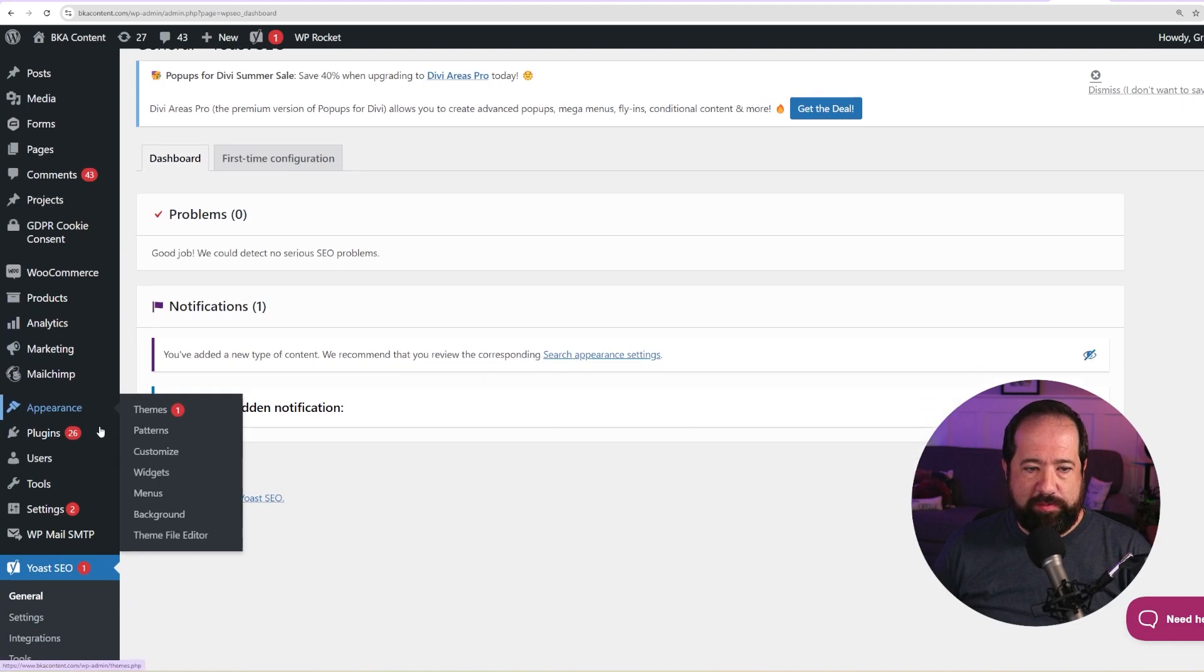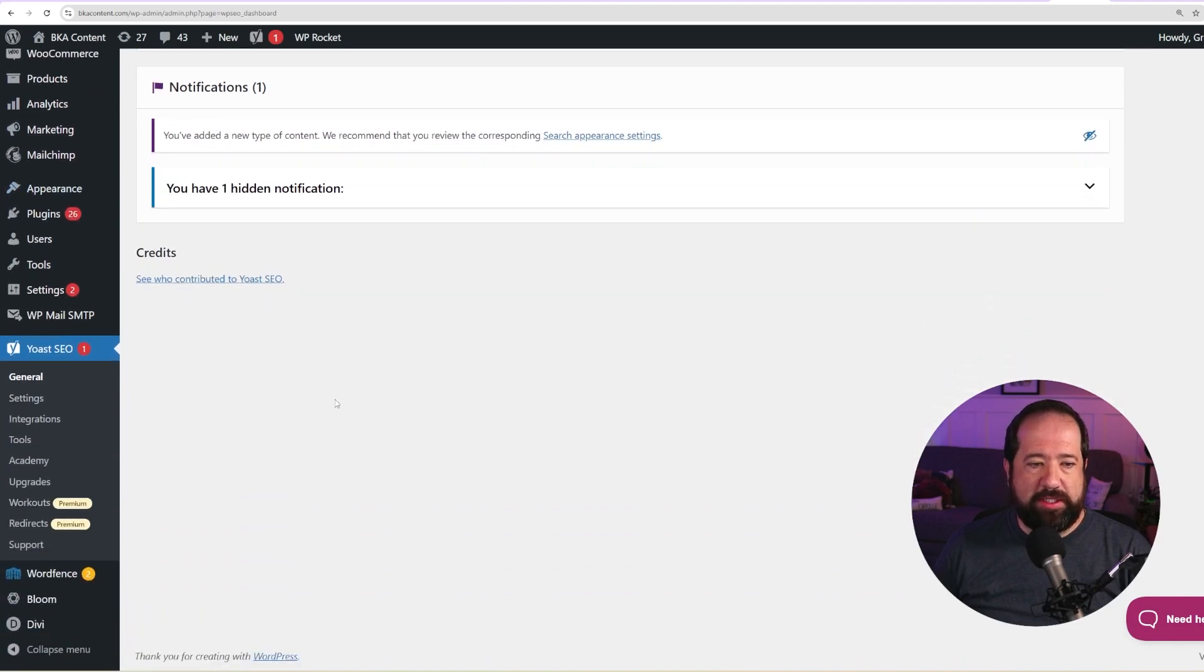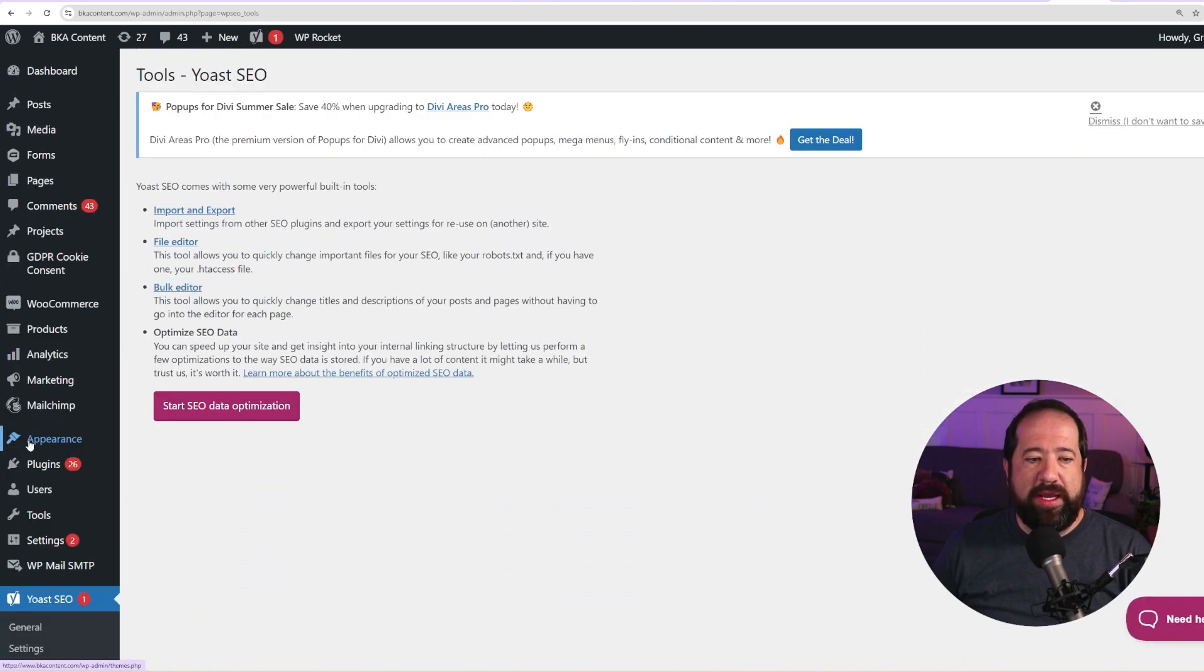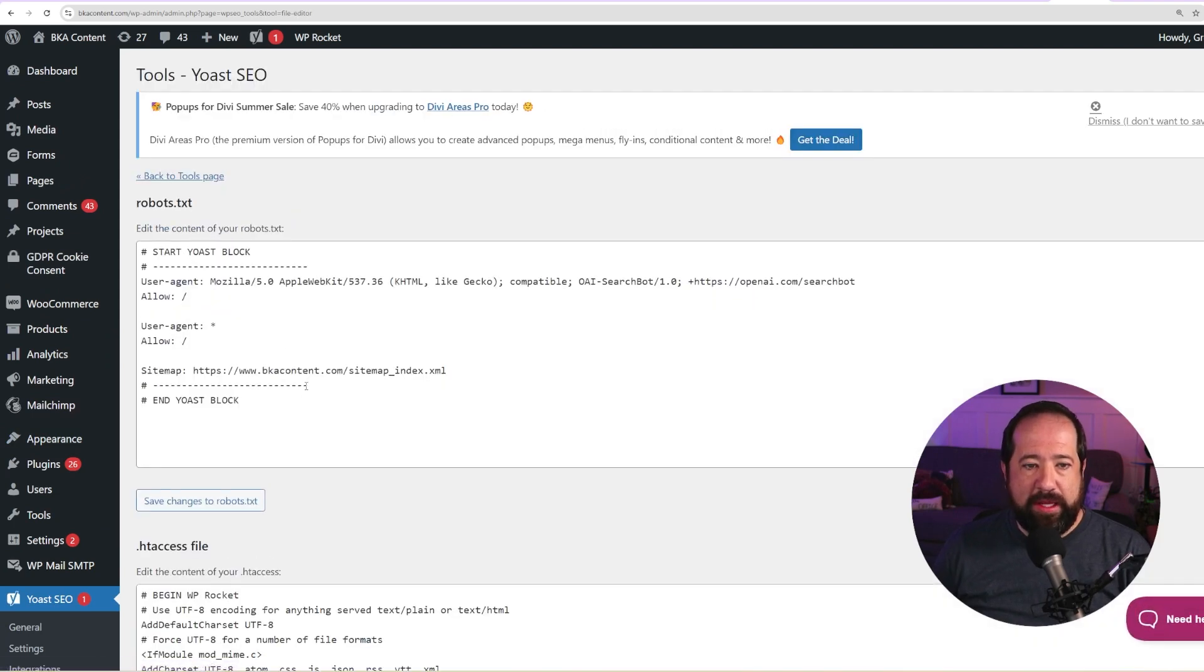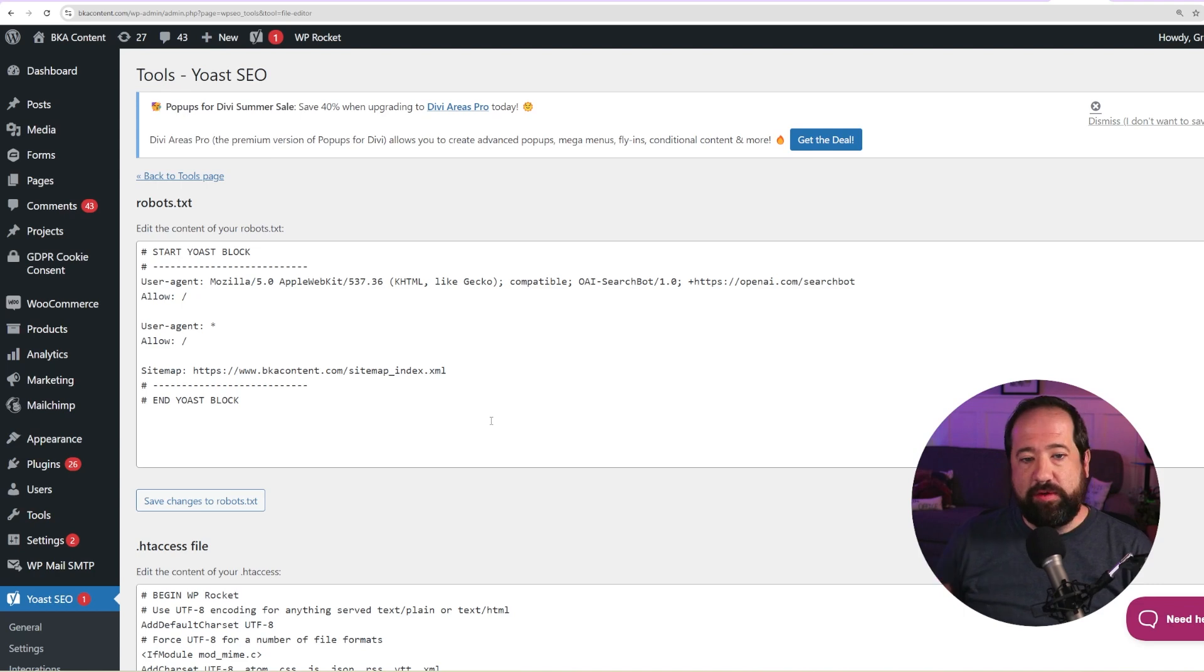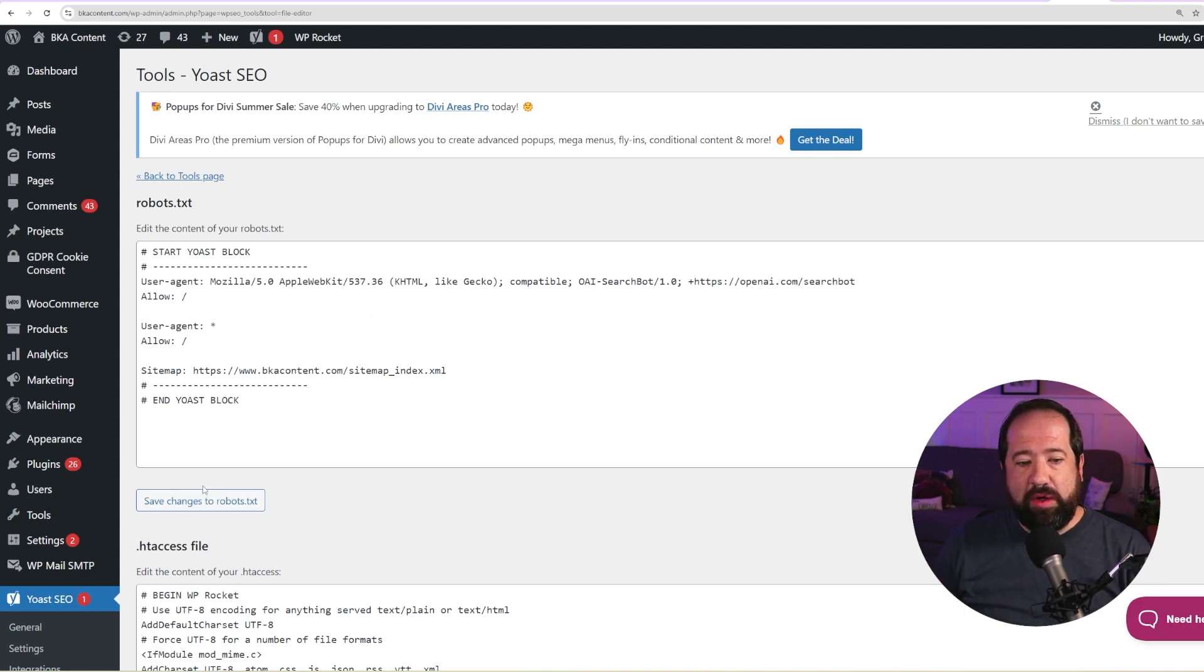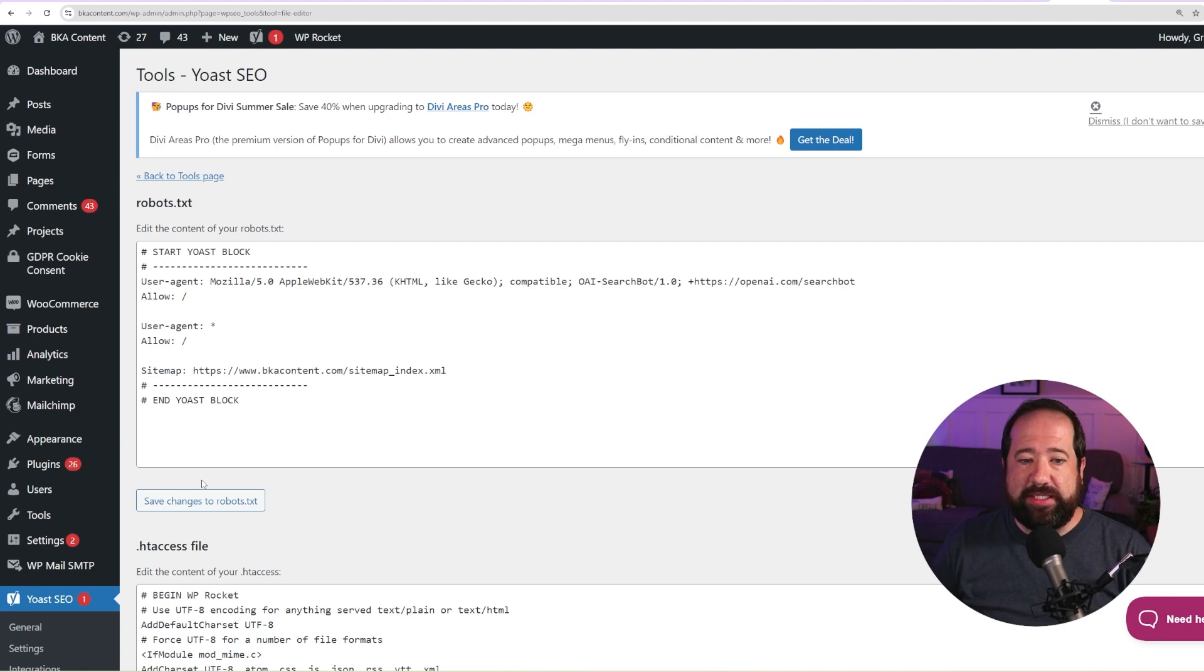So inside of WordPress, you're going to go down to your backend menu and you're going to go to Yoast and you're going to click on tools. And inside of tools, you're going to see a file editor option. So you're going to go ahead and click on the file editor. So you're going to have two options here. You're either going to have an existing robots.txt file that you can edit, or there's going to be a button down here that says to create a robots.txt file. So I've already done that. And here's my robots.txt file.